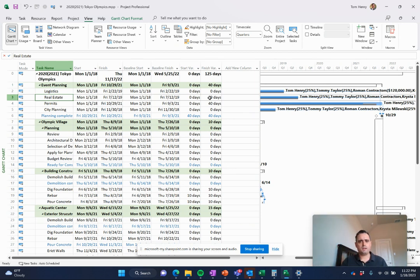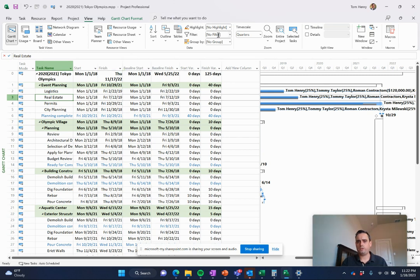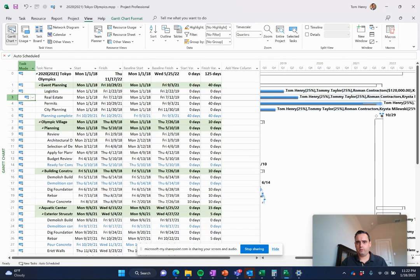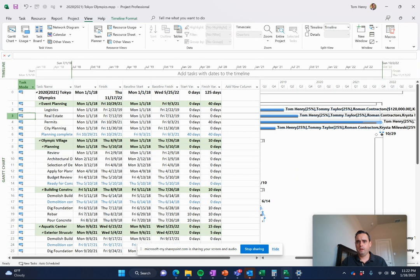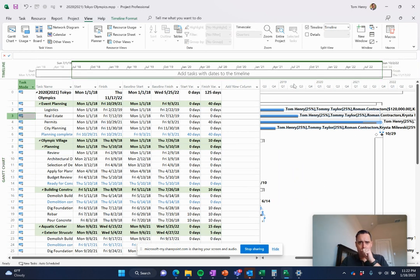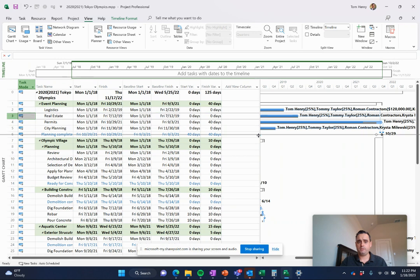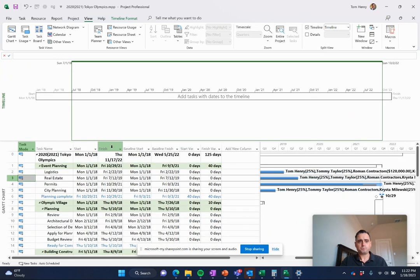You can export these Gantt charts. You can build a timeline to show your high level information. Take a look at that one for you. I think you'll like it. If we come to the Gantt chart view now, I can come up here and click on timeline. Then we can add key phases and stages and milestones to my timeline.